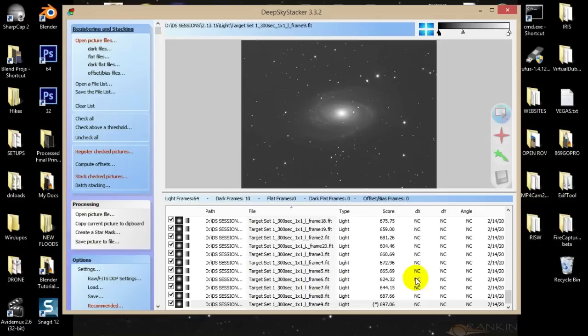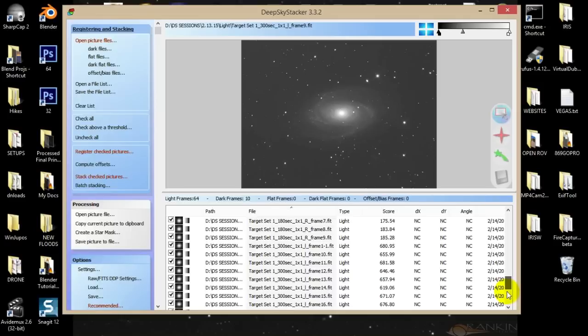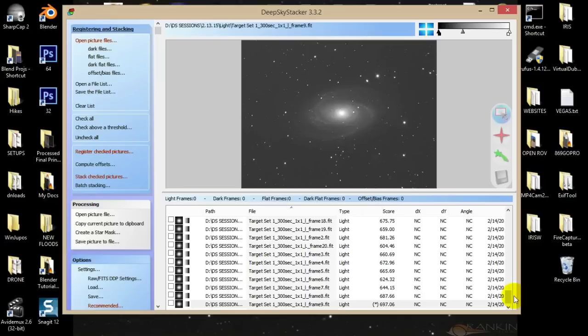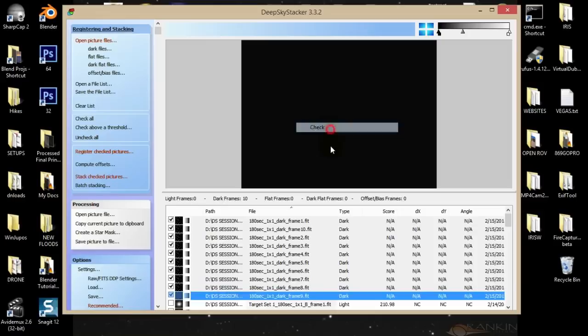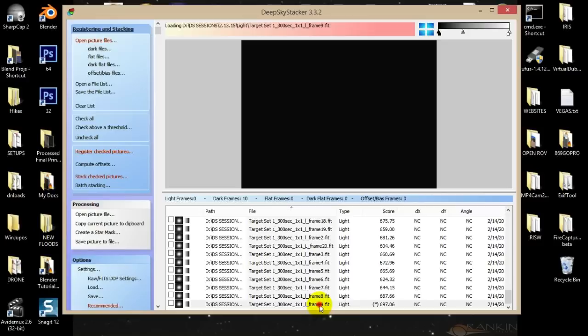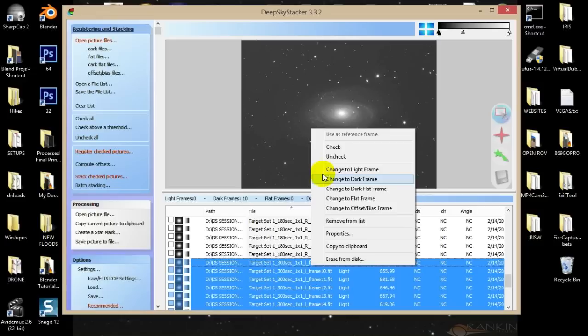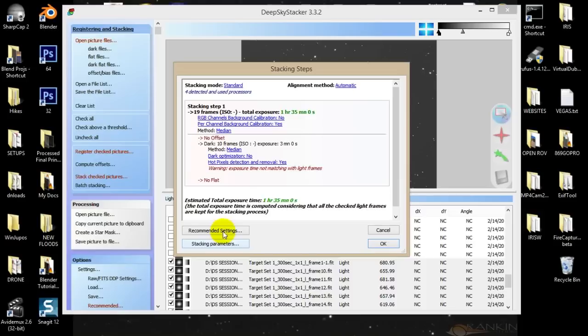The registration process is done using the reference frame. From here we can start stacking the images, which is the fun part. First thing you need to do is uncheck all pictures, then run up to the top and recheck all of the dark frames. Select them all by selecting the top one, holding shift, selecting the bottom one, right-clicking and checking them. Then scroll down to the luminance frames, click the bottom luminance, scroll up to the last luminance frame in the list, select them all, and check them. Then go to Stack Checked Pictures — you'll see a preview: 19 frames, an hour and 35 minutes of exposure. That's good.